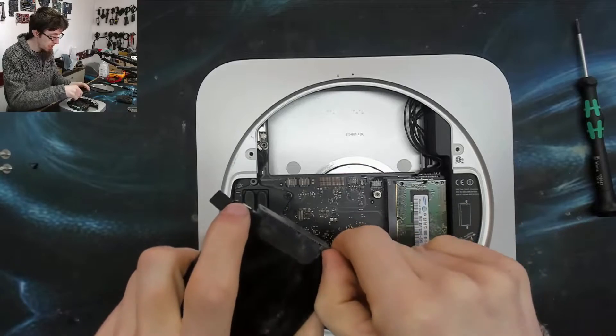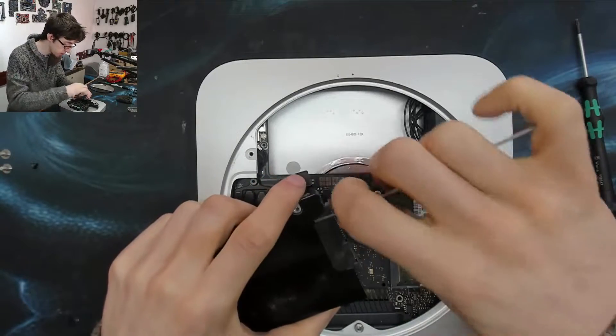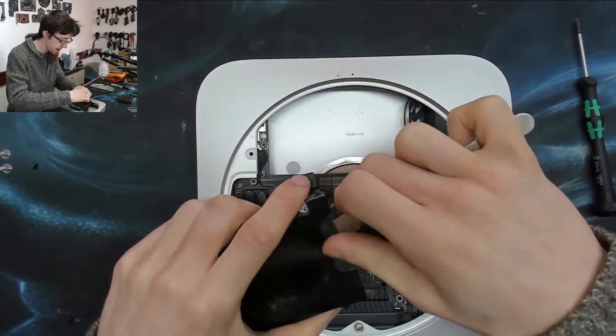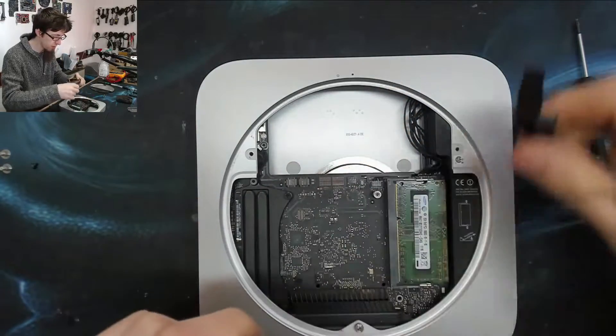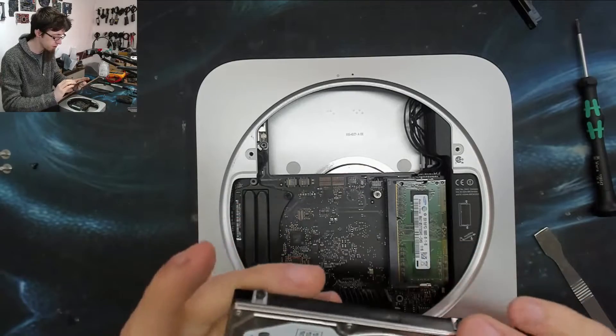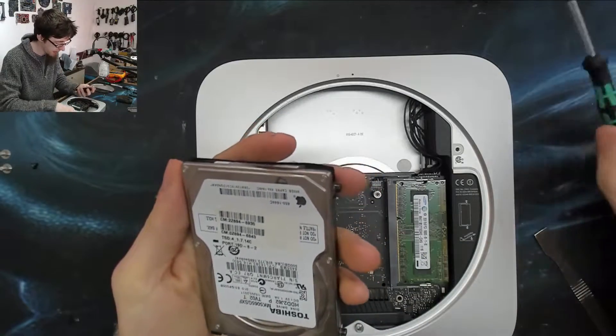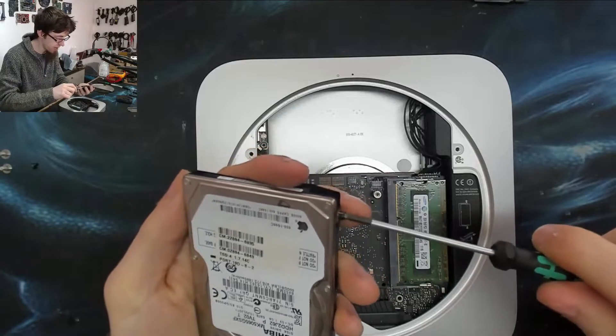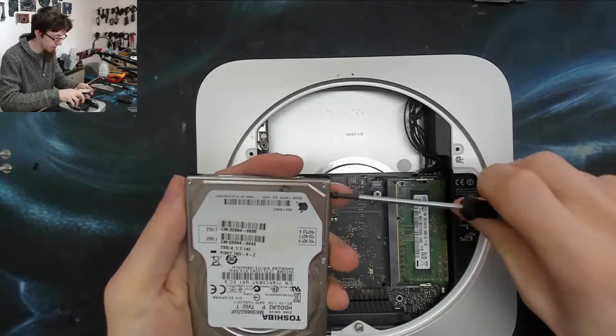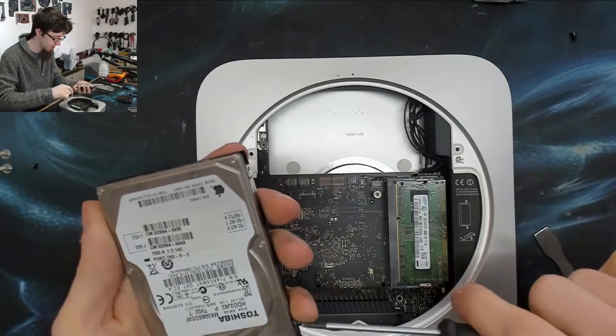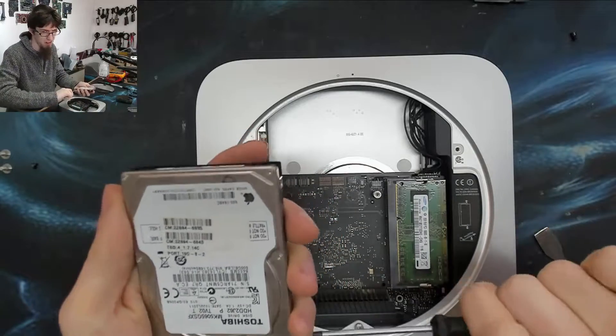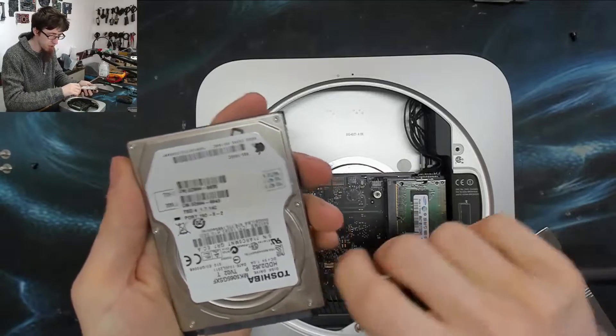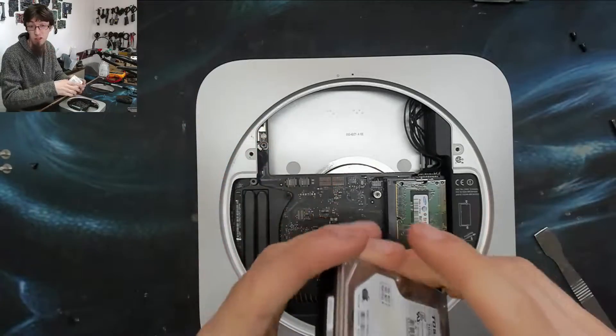If you have a dual drive Mac Mini already because you specced it as such from the factory, because Apple kind of built the Mac Mini as being usable as a home server as well, so it's available from the factory with a dual drive setup I believe, as a home server type deal.